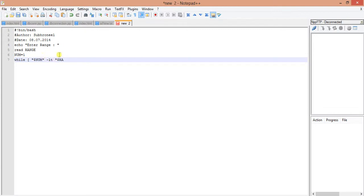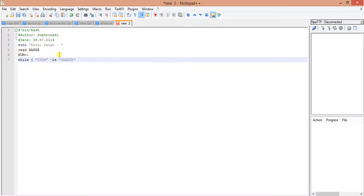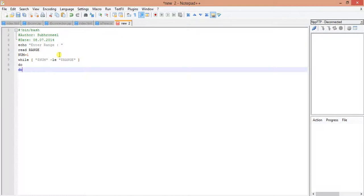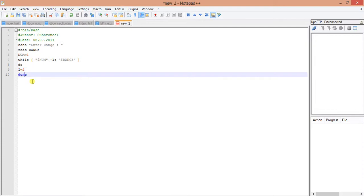While dollar num less than or equal to dollar range. Now do done. I've put the loop here. Now I will take a variable called i which will be equal to 2. Now what we will do, we will start another loop.